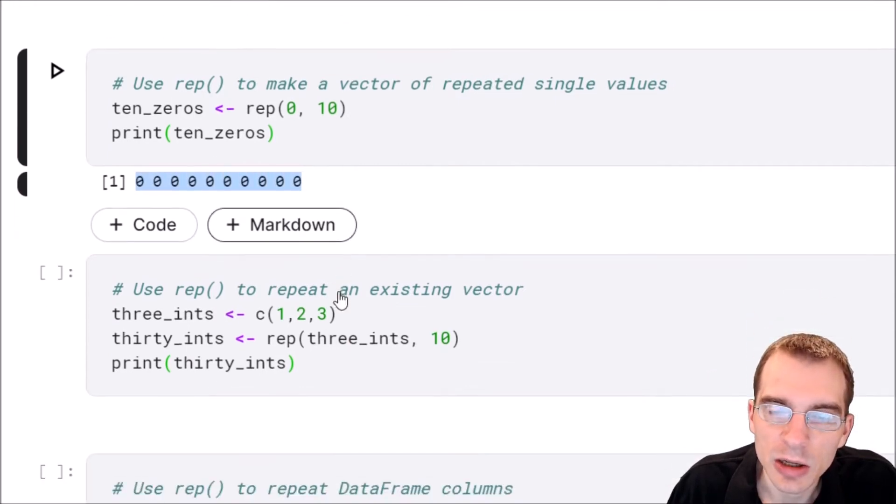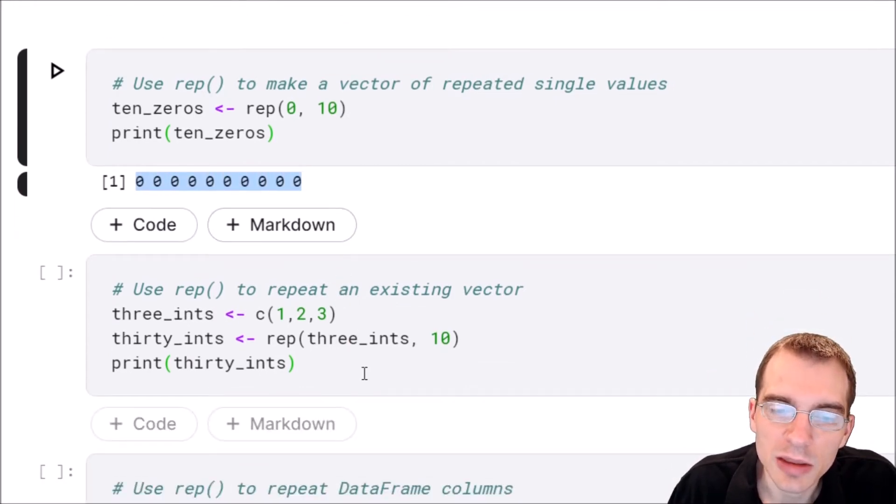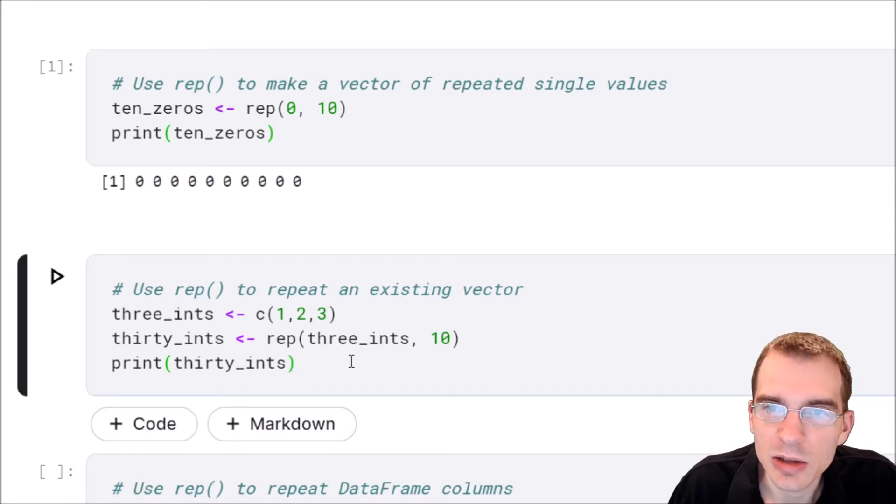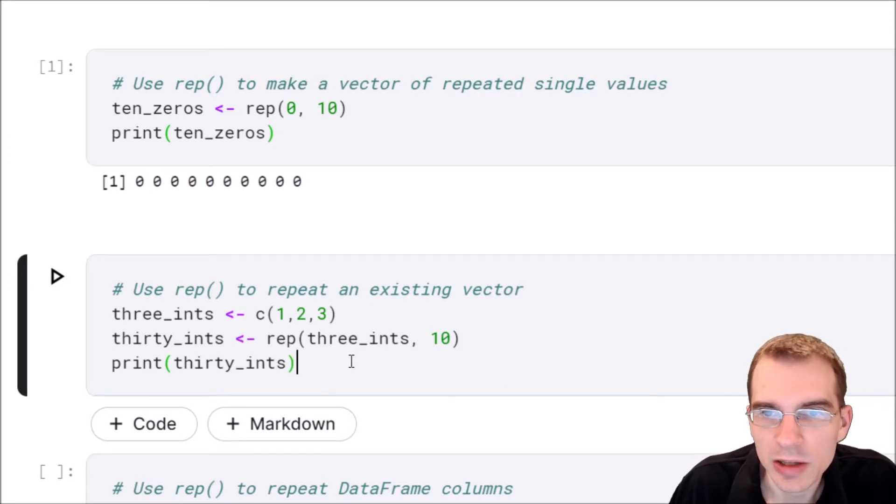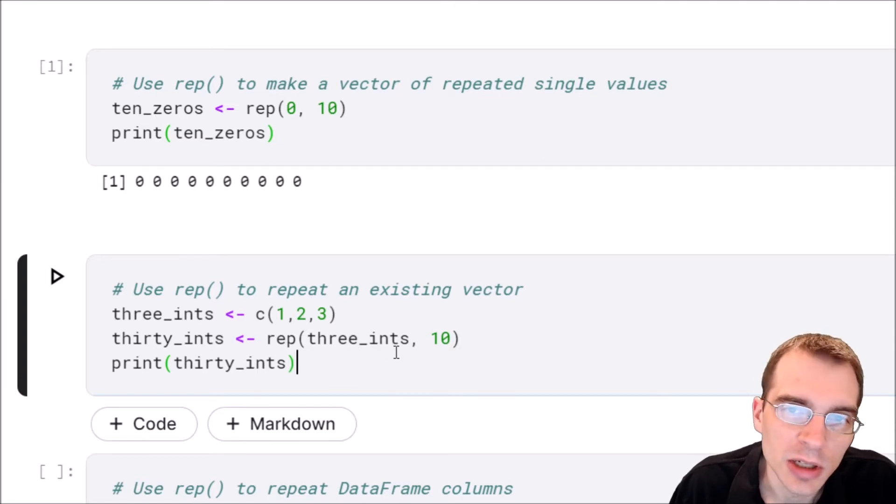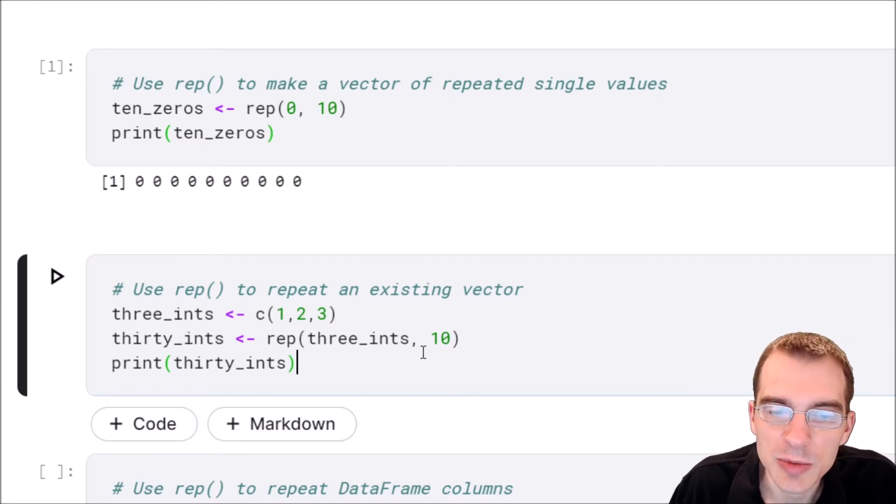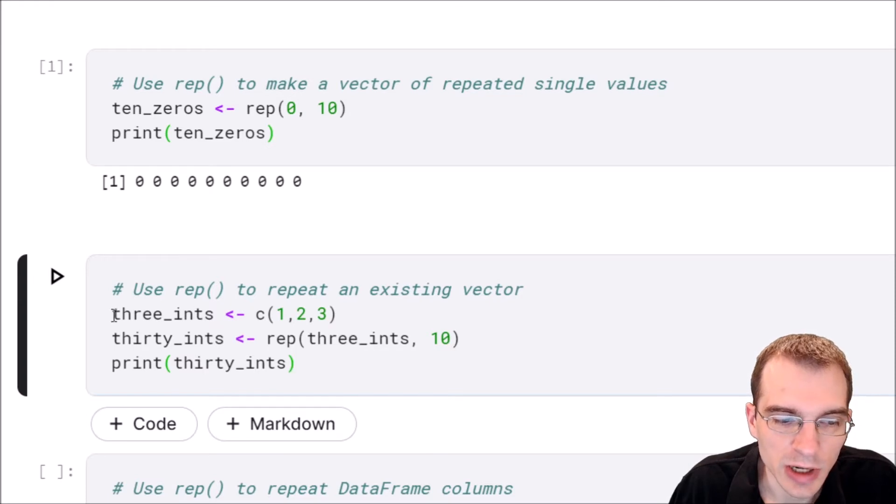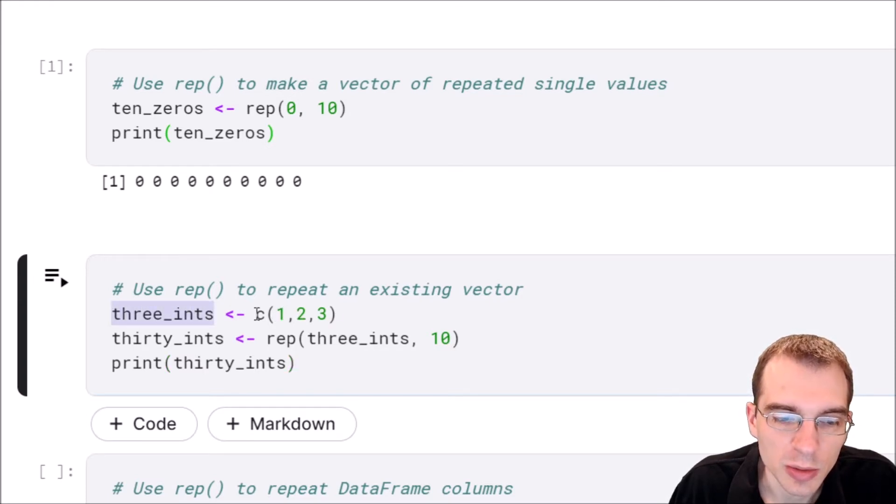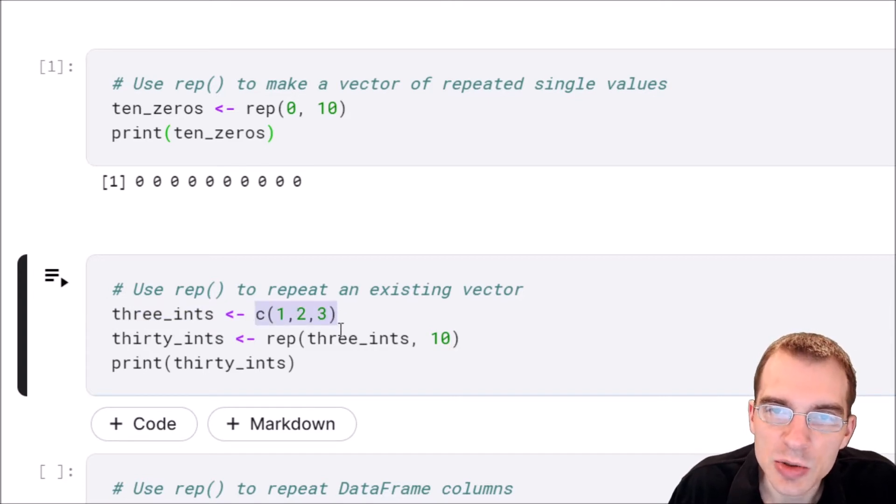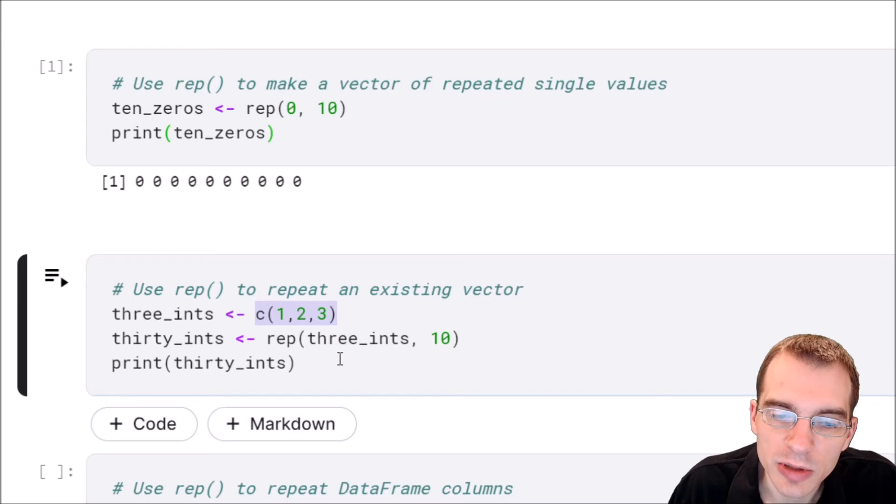Now you can also repeat things that are not just single values but things like other vectors. If you wanted to repeat an existing vector a certain number of times you could do that too. We'll show how to do that. We'll start with this vector of three integers one, two, three. But what if we want to repeat that sequence many times and then store that in a new vector? Well we can do that with rep too.